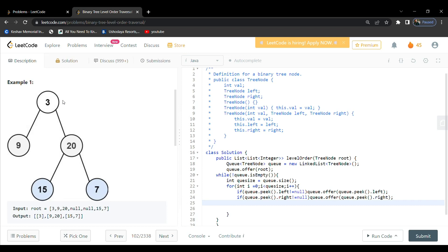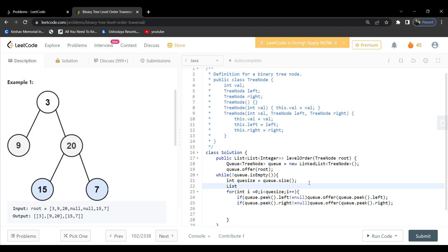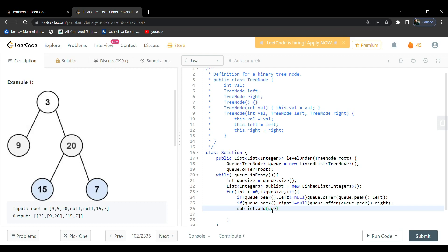Before the for loop, we create an ArrayList of type Integer named sublist. We add elements to sublist by polling from the queue. poll() removes and returns the front element; if there is no element we get null. So we poll the element and add it to sublist.